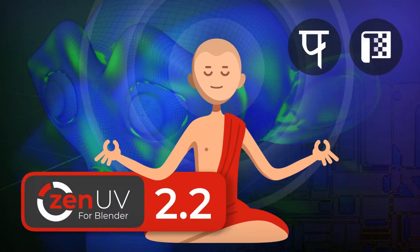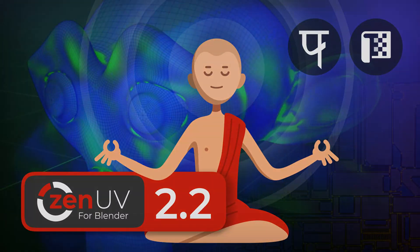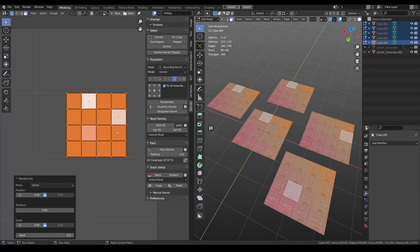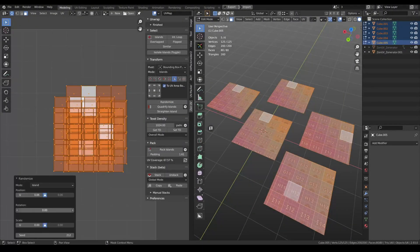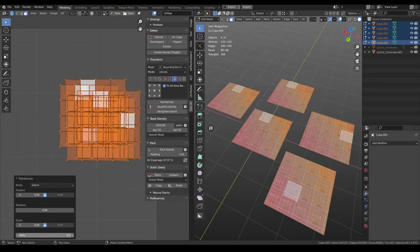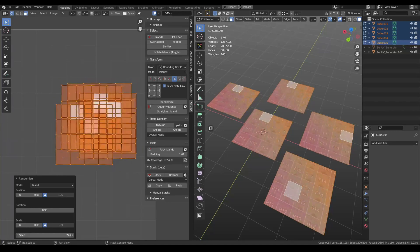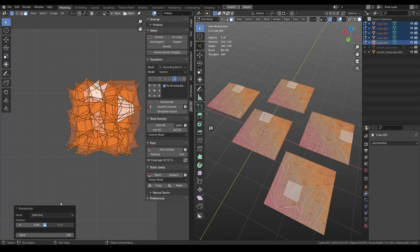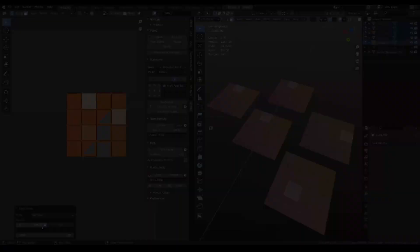Hey guys! I would like to show you a new Zen UV update 2.2. New transform tools, sticky UVs, UV packer support and many other interesting features. Let's have a look at it.